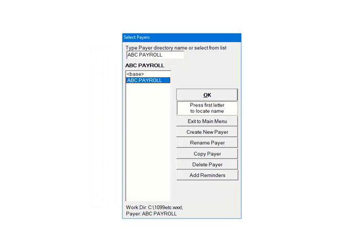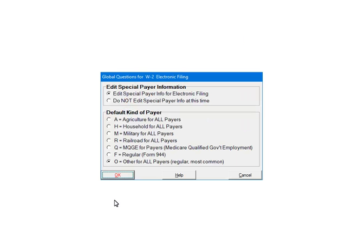Next check the payers that are to be included in the e-File. Multiple payers can be selected. For the tutorial, select ABC Payroll. Once all payers are selected, click OK to continue.